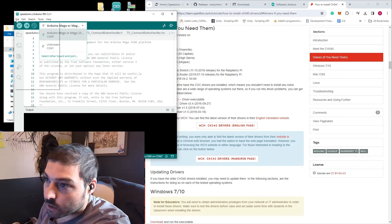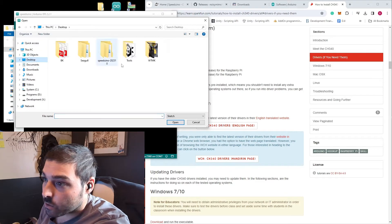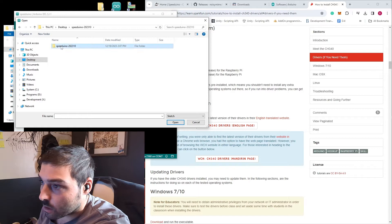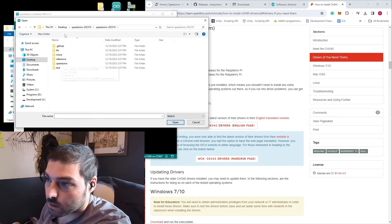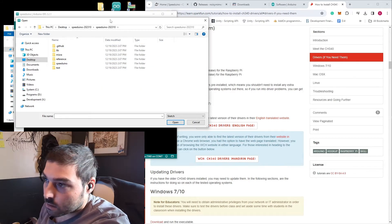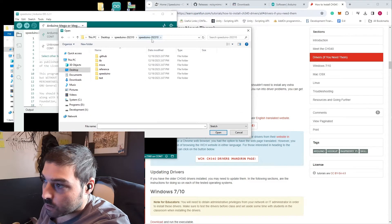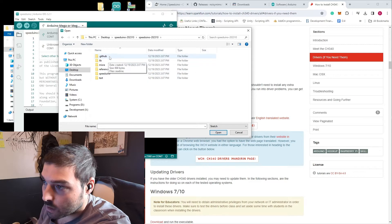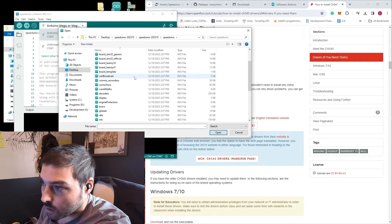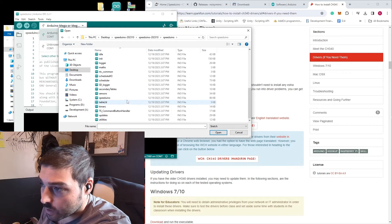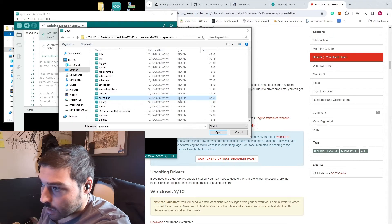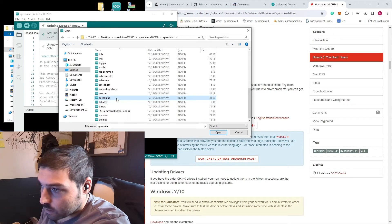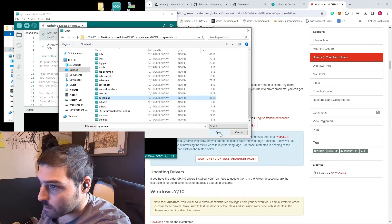Now that you have your Arduino IDE and you're showing that it's connected, you're going to want to go to File, Open, and navigate to the directory that your Speeduino code is. You see ours is going to be in here, Speeduino-202310. And then there is a Speeduino folder. You want to find the Speeduino.ino file, this one right here, hit Open.